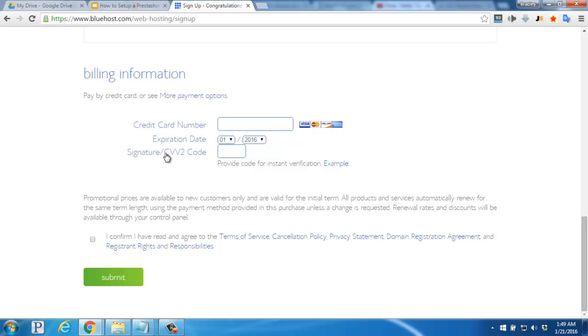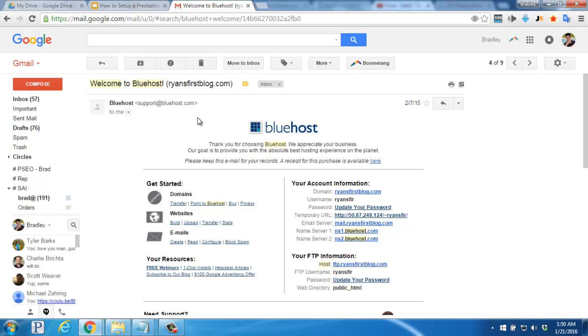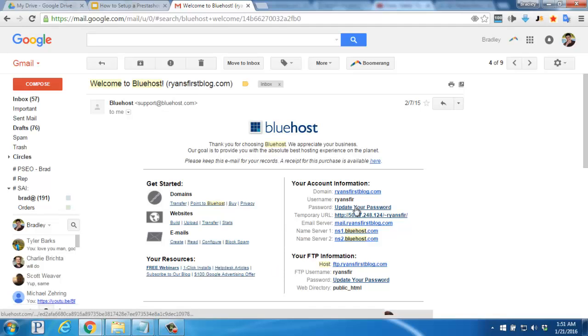Once you've double checked your information, go ahead and tick the I confirm box and click on the big green submit button down below. A few minutes later you'll receive your welcome email from Bluehost with your username, your name servers, and your FTP information. To edit your password and log in, you'll click on the update your password link right here.